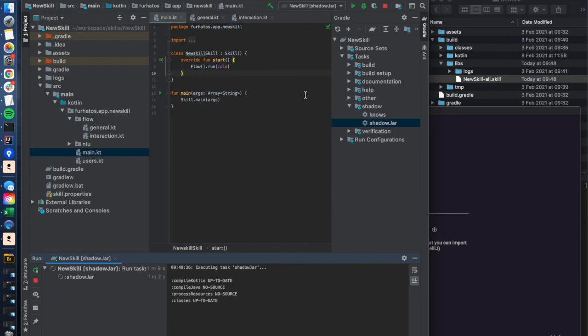All right, I hope that was a good intro to how you run your first skill once you have checked it out from github or created it using that create skill template command.